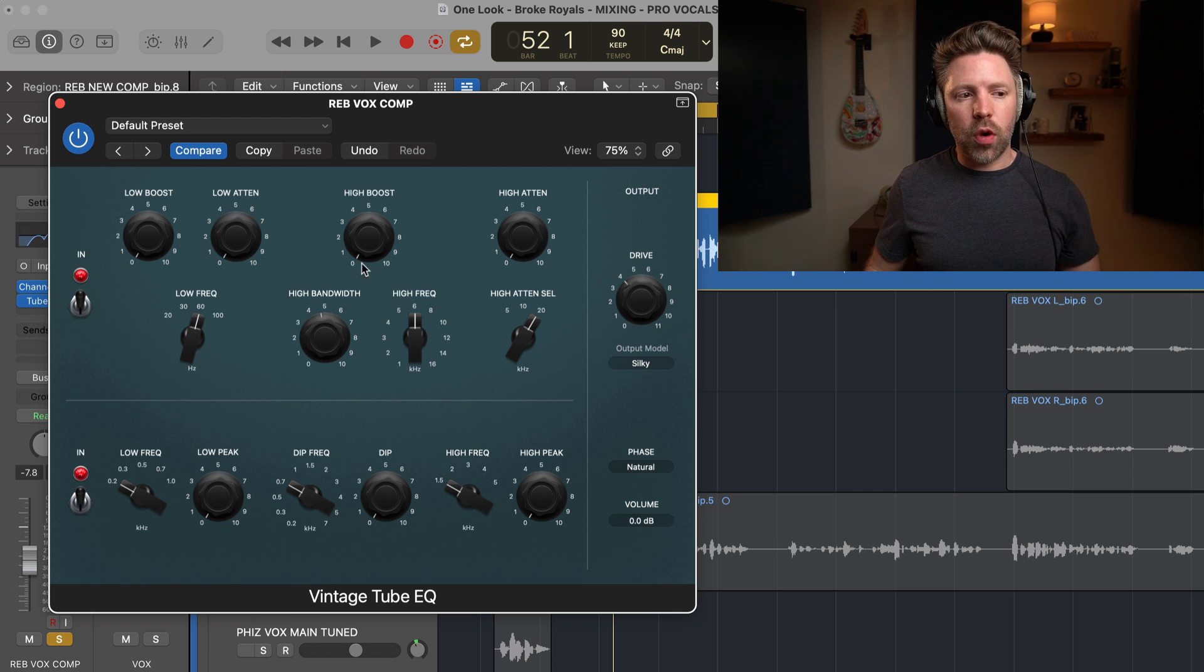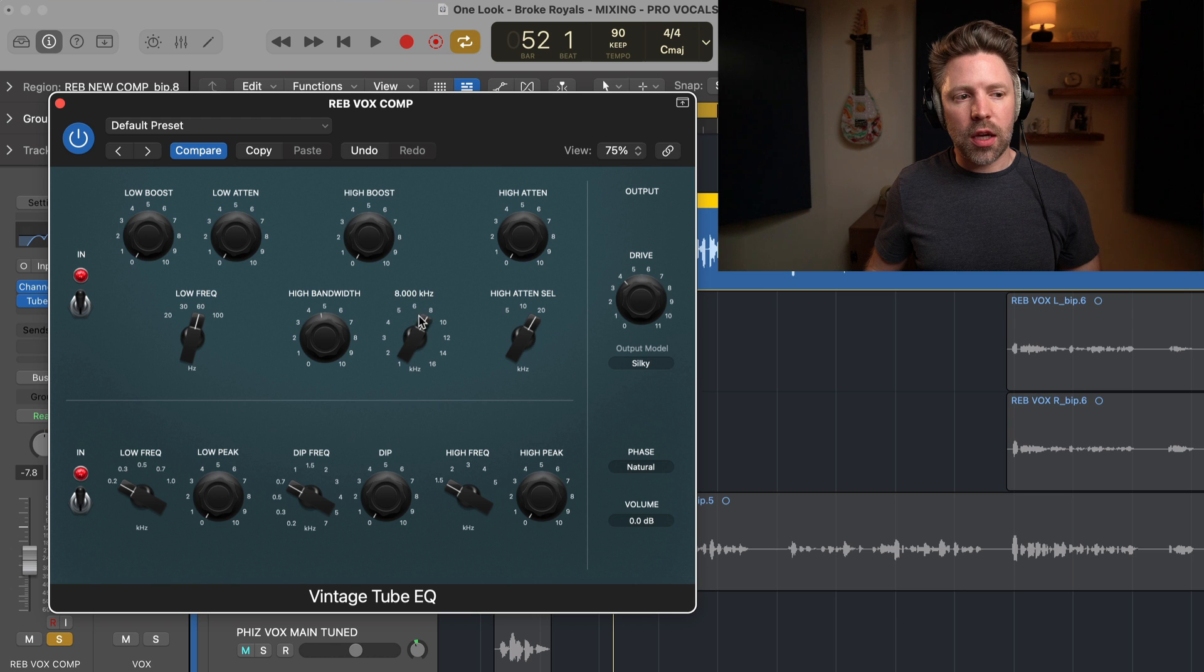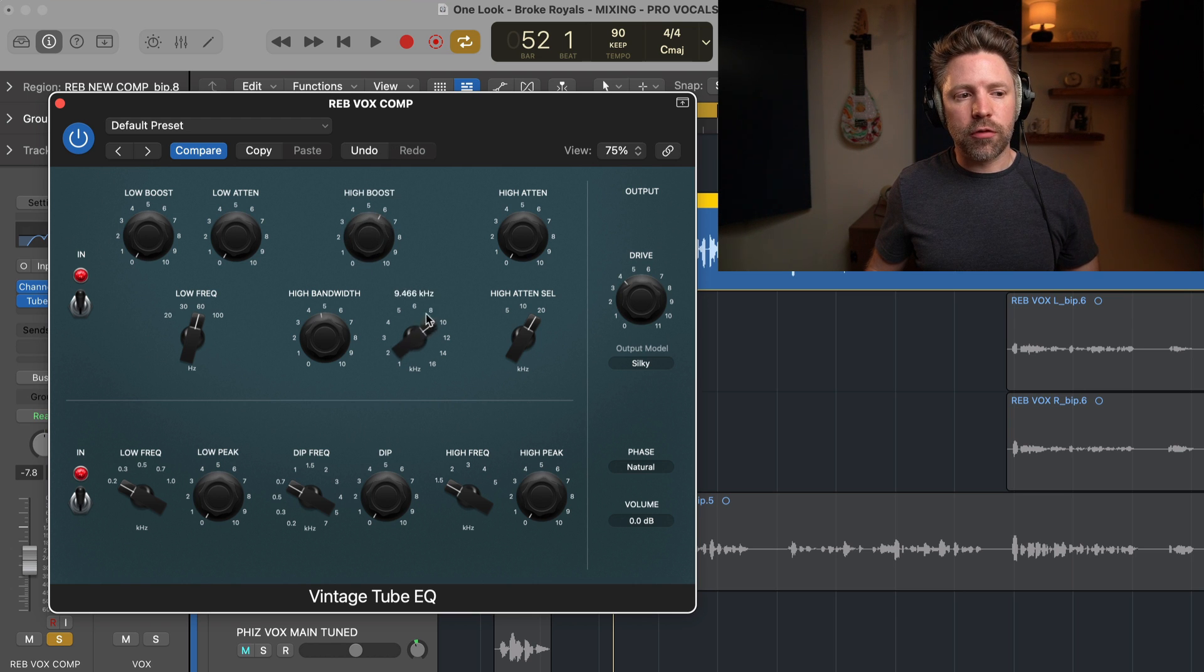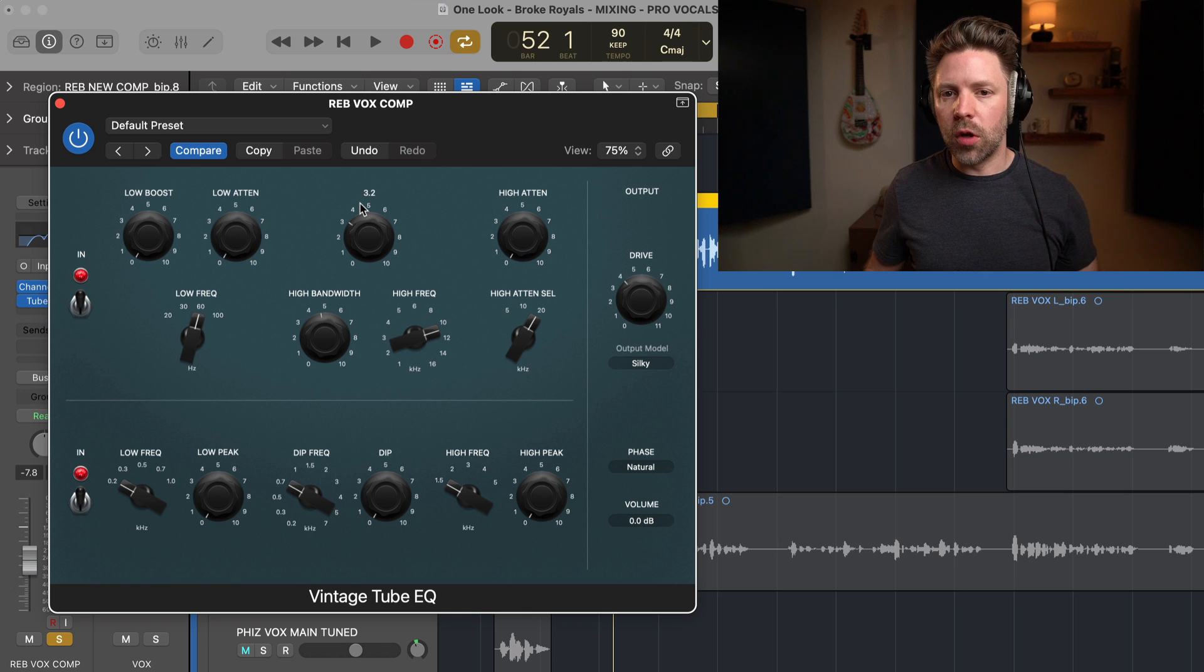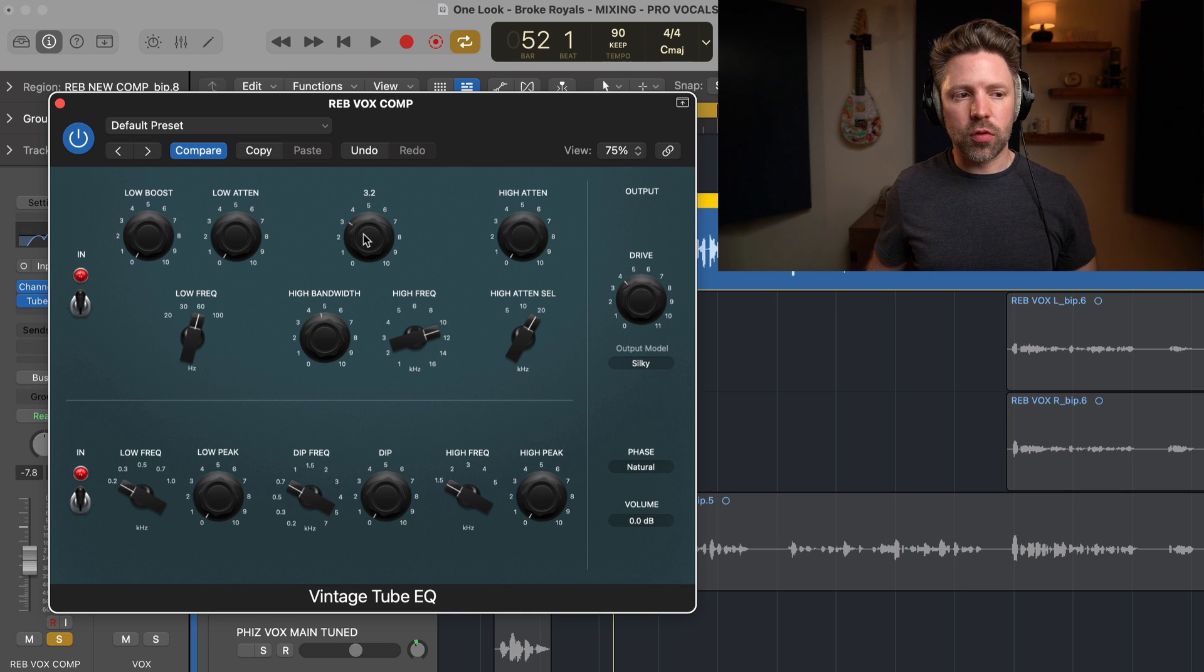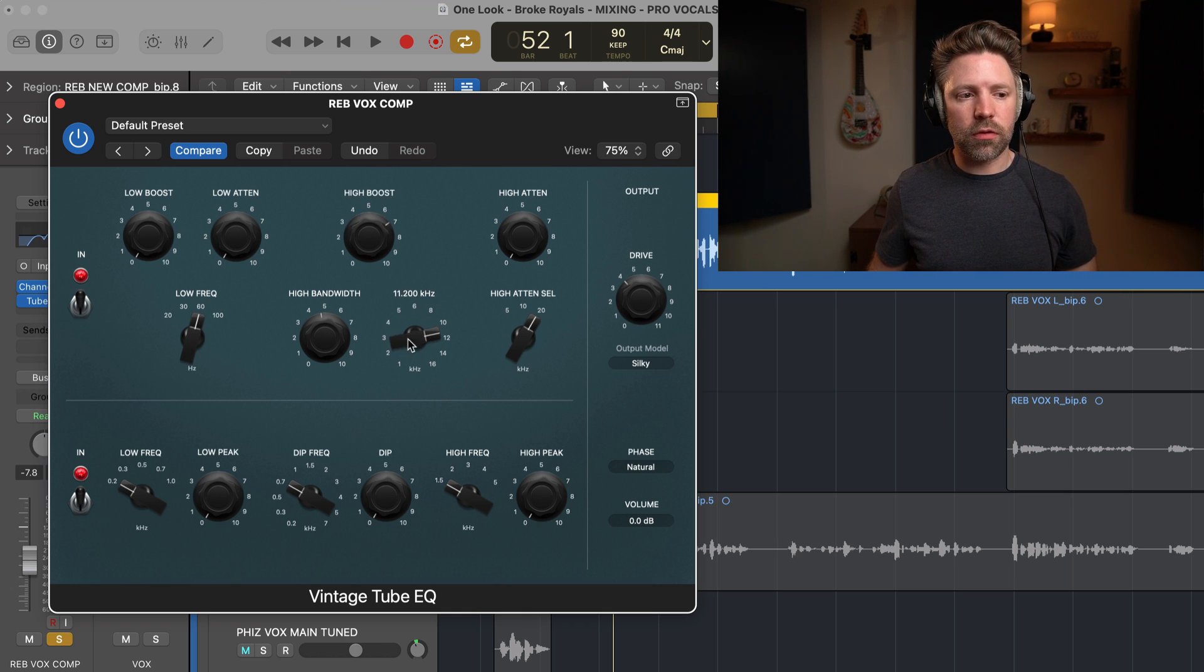So what I like to do is set it around 8K. And then just boost really extreme and then find the frequency. And then dial it back and mix it up until I'm noticing it and it feels right in the context of the song. So let's listen to it and find the frequency.